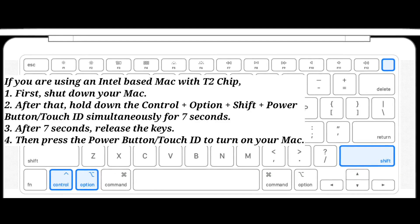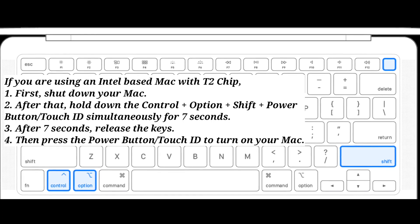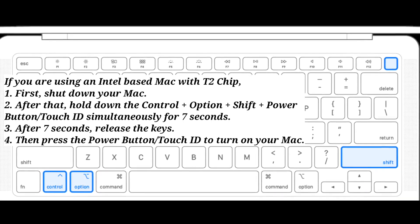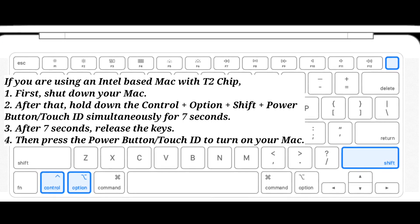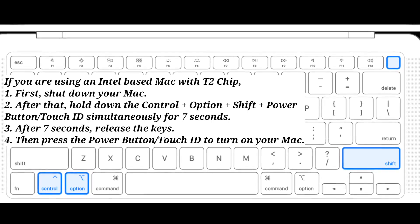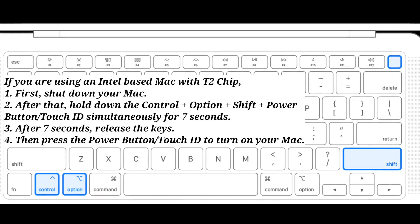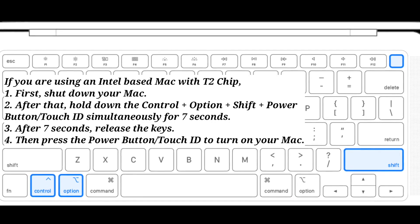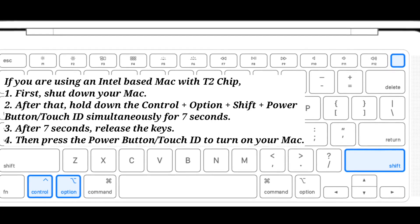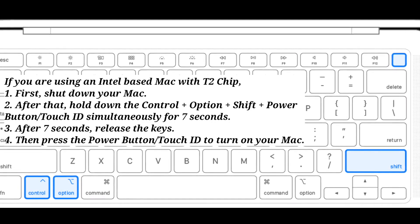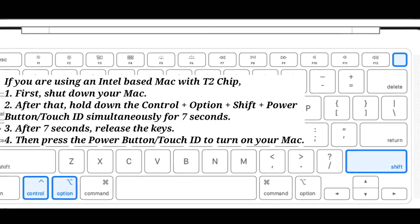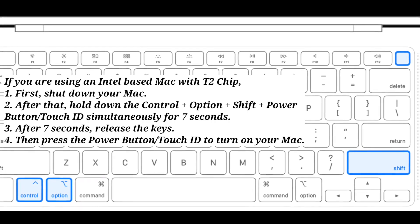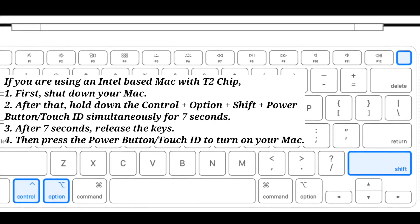If you are using an Intel based Mac with a T2 chip, first shut down your Mac as described before. After that, hold down Control + Option + Shift + power button or Touch ID simultaneously for 7 seconds. After 7 seconds, release the keys, then press the power button or Touch ID to turn on your Mac.